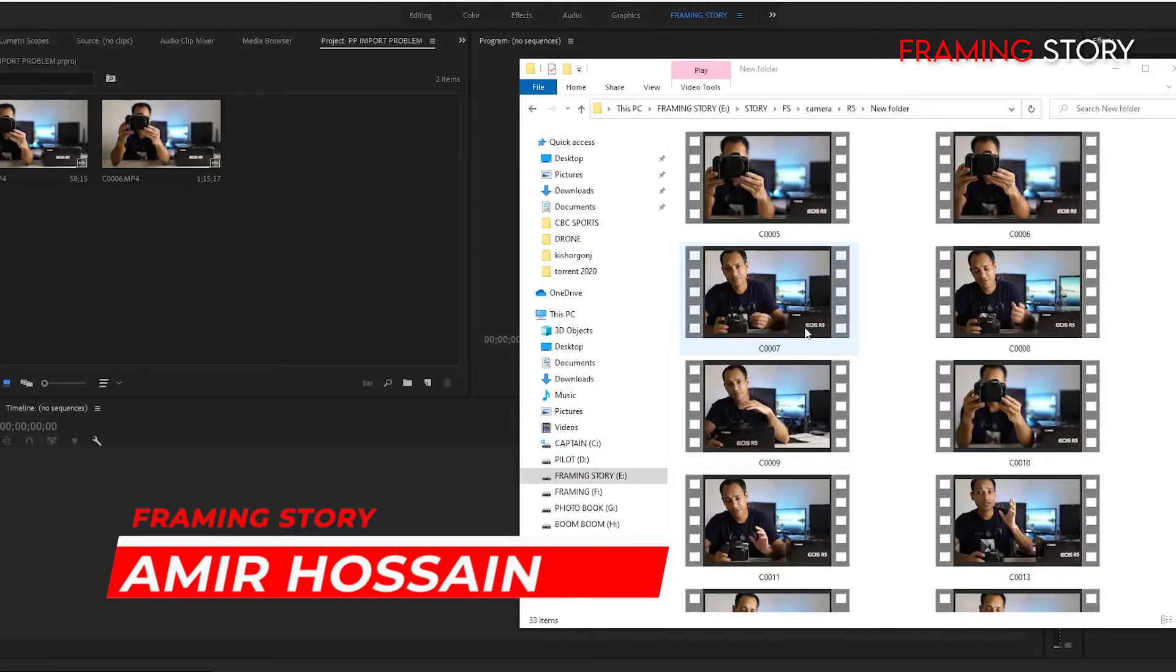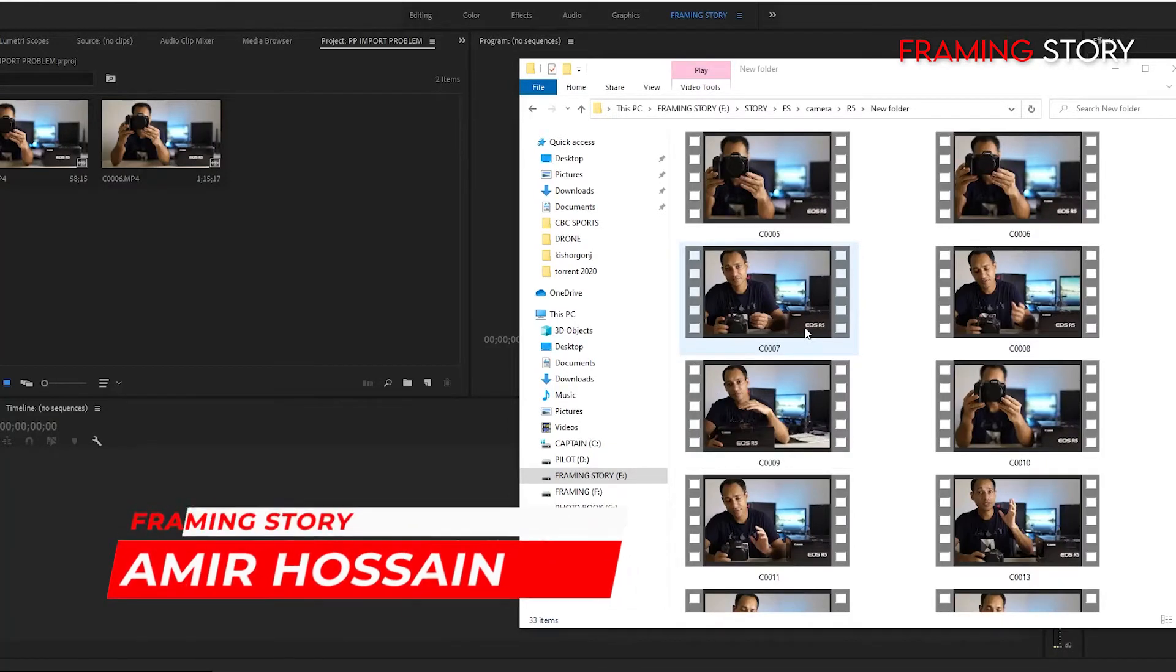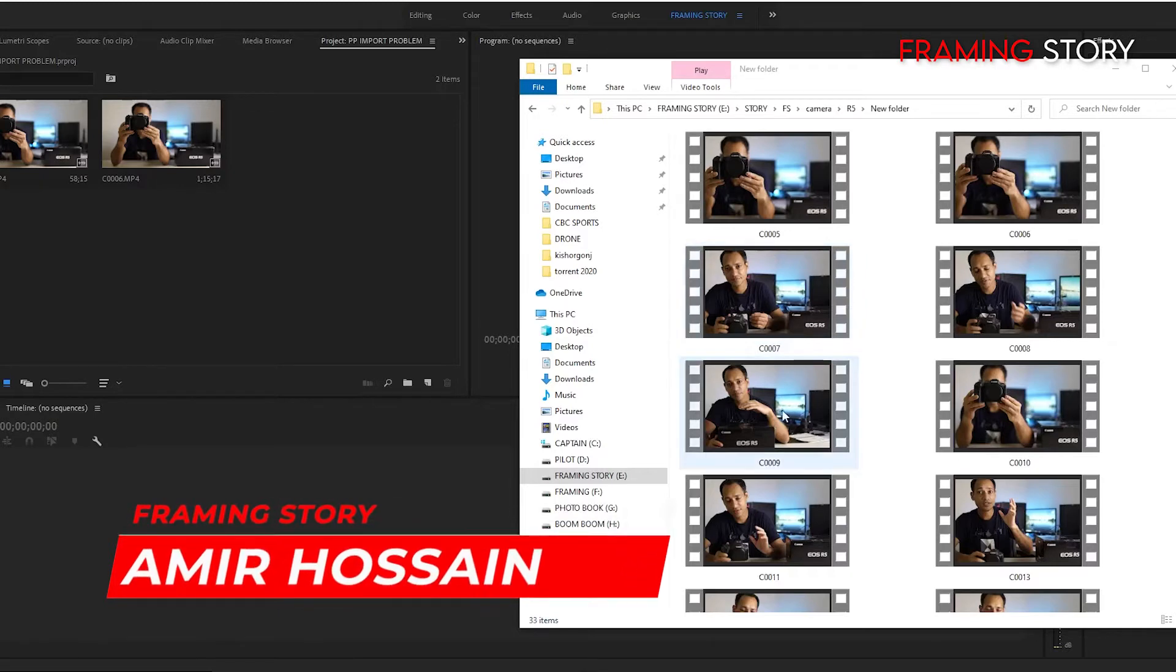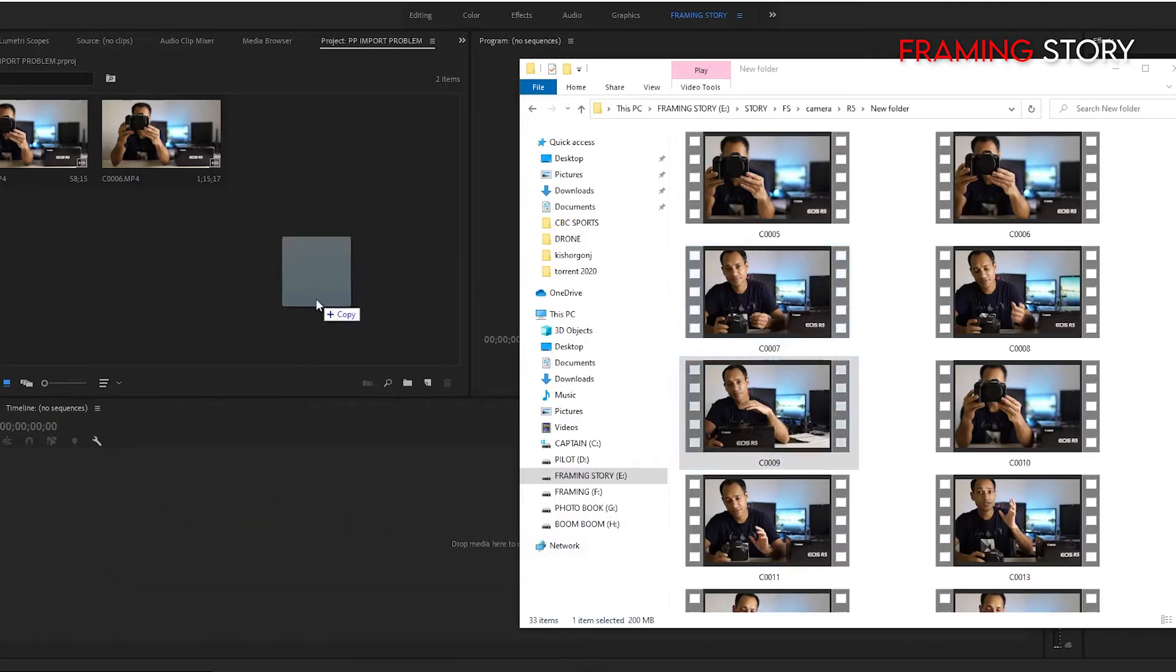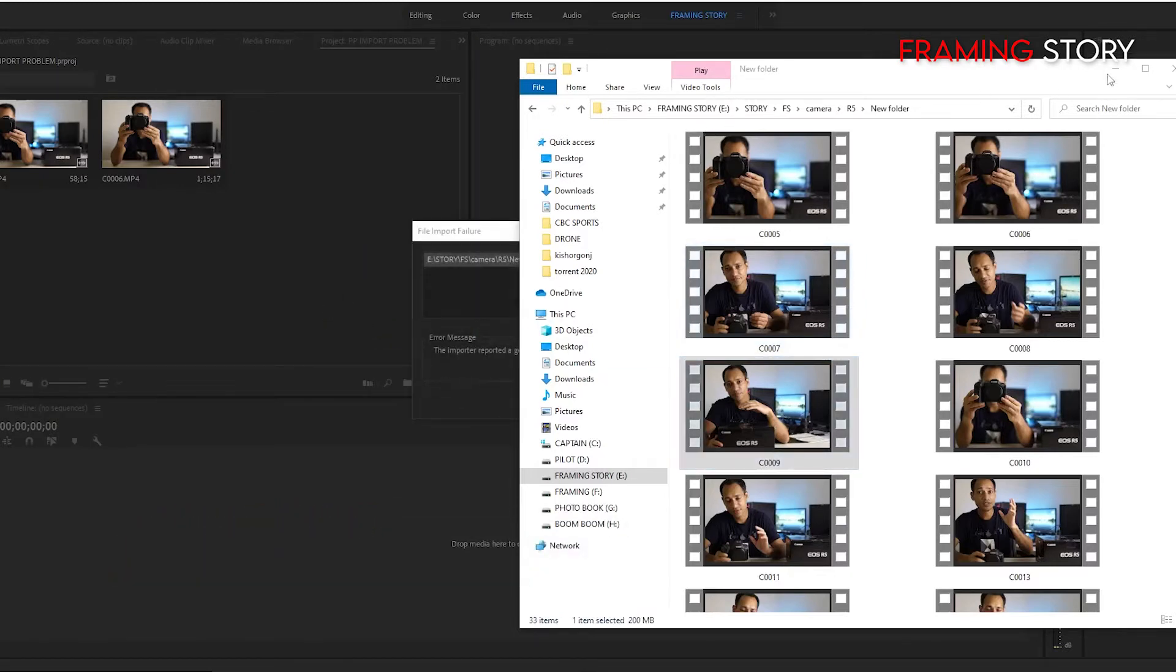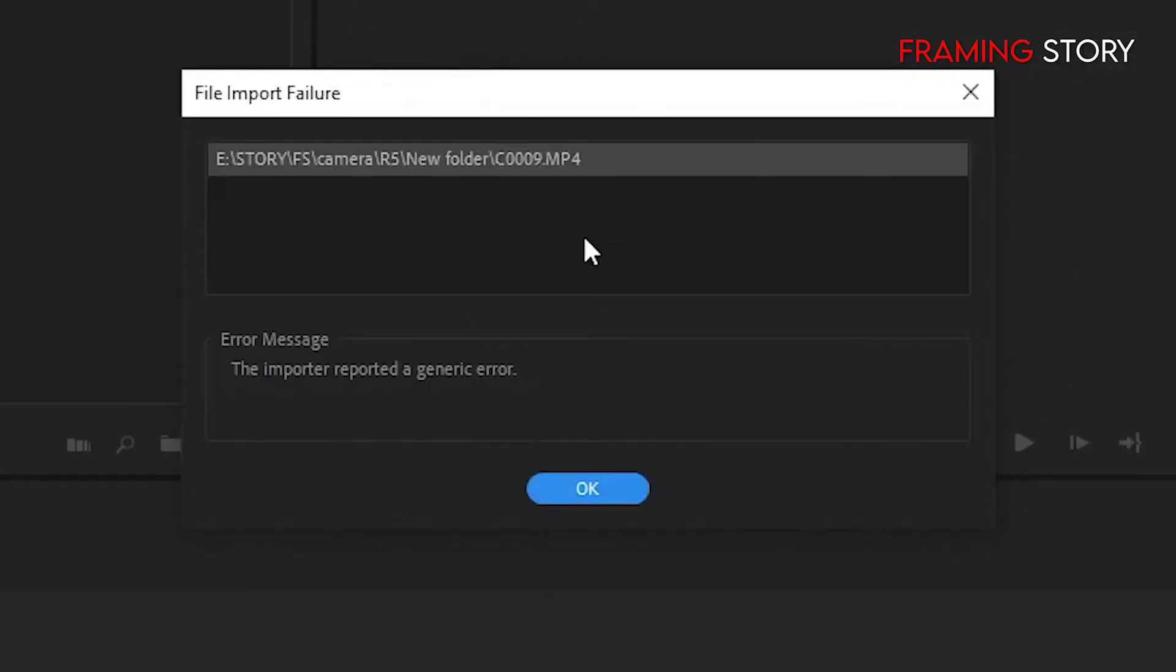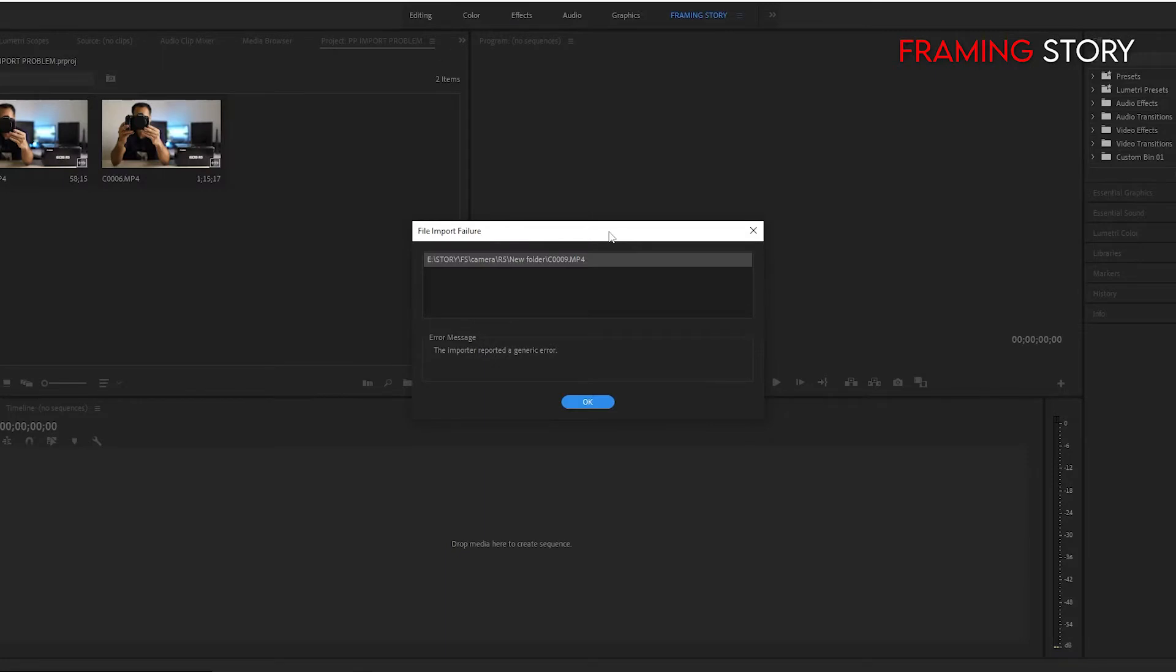Hello everyone, this is Amir from Freemistry. Recently I have faced a problem importing my file like this one. It's saying the importer reported a generic error. My file is not importing to my Premiere Pro panel, so it is a big problem for me.